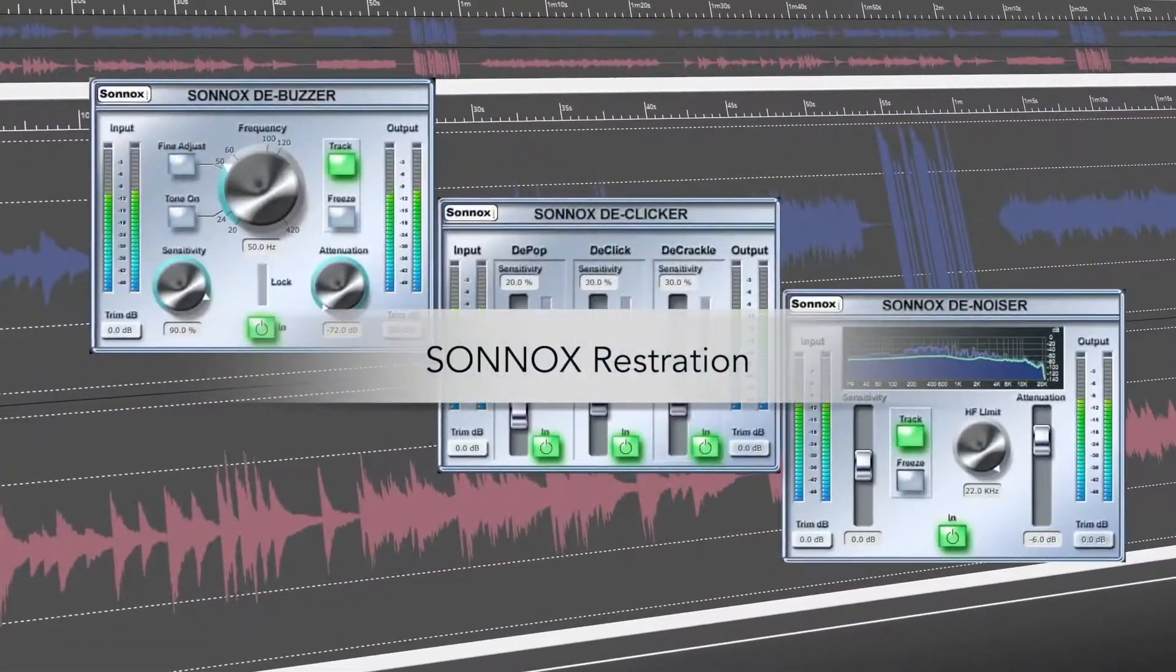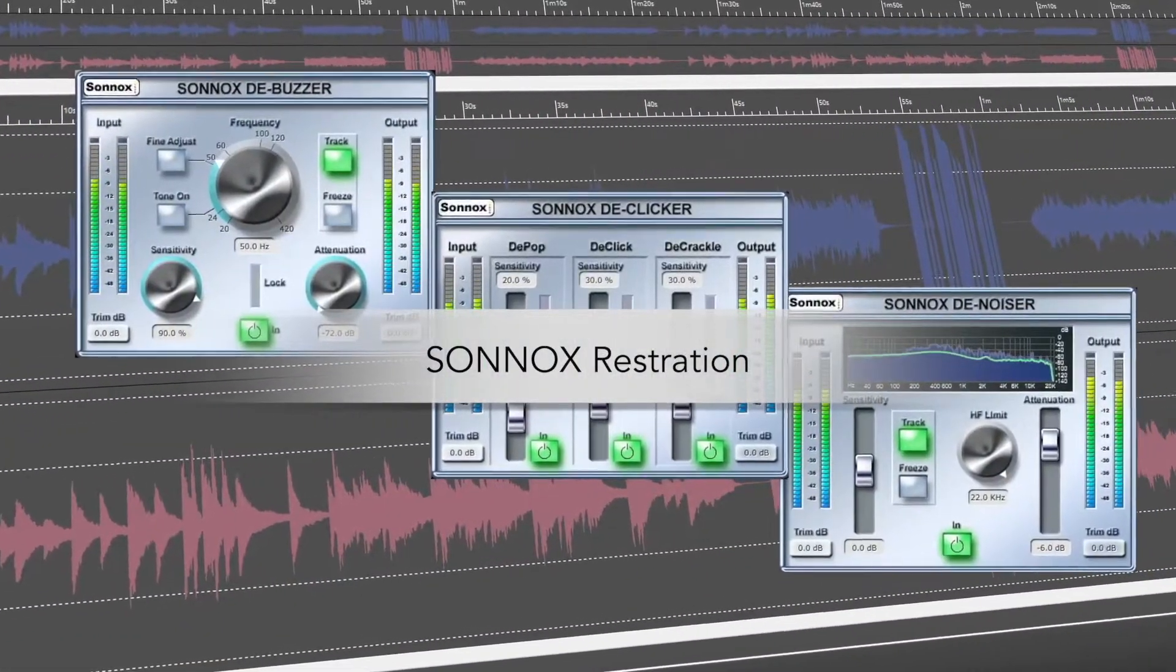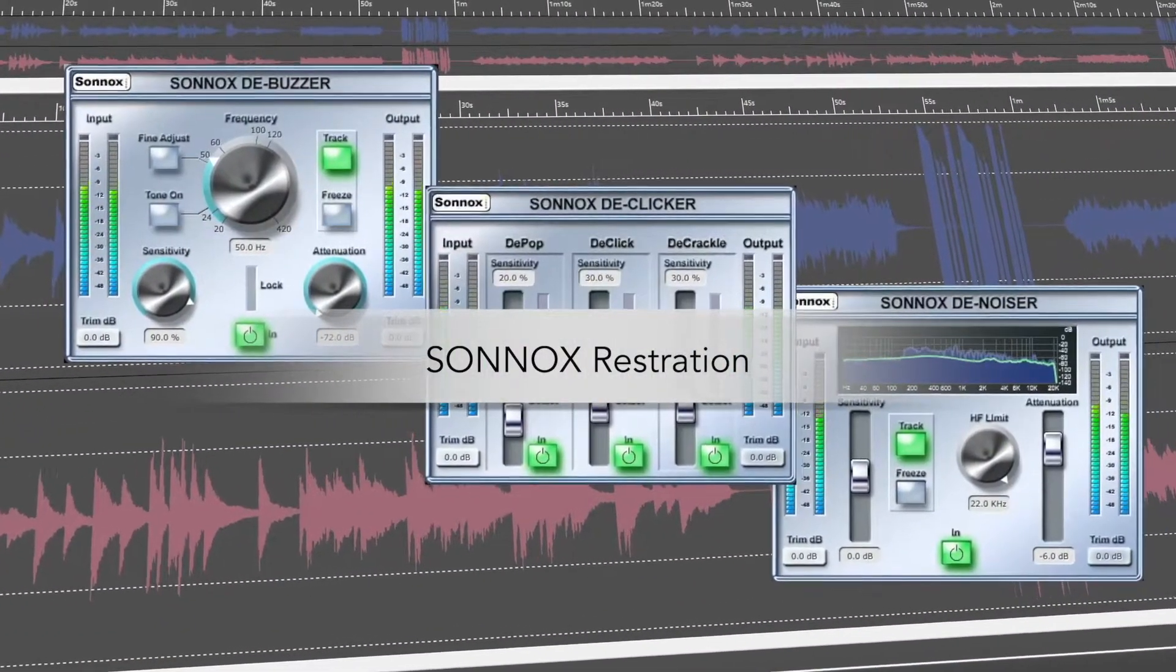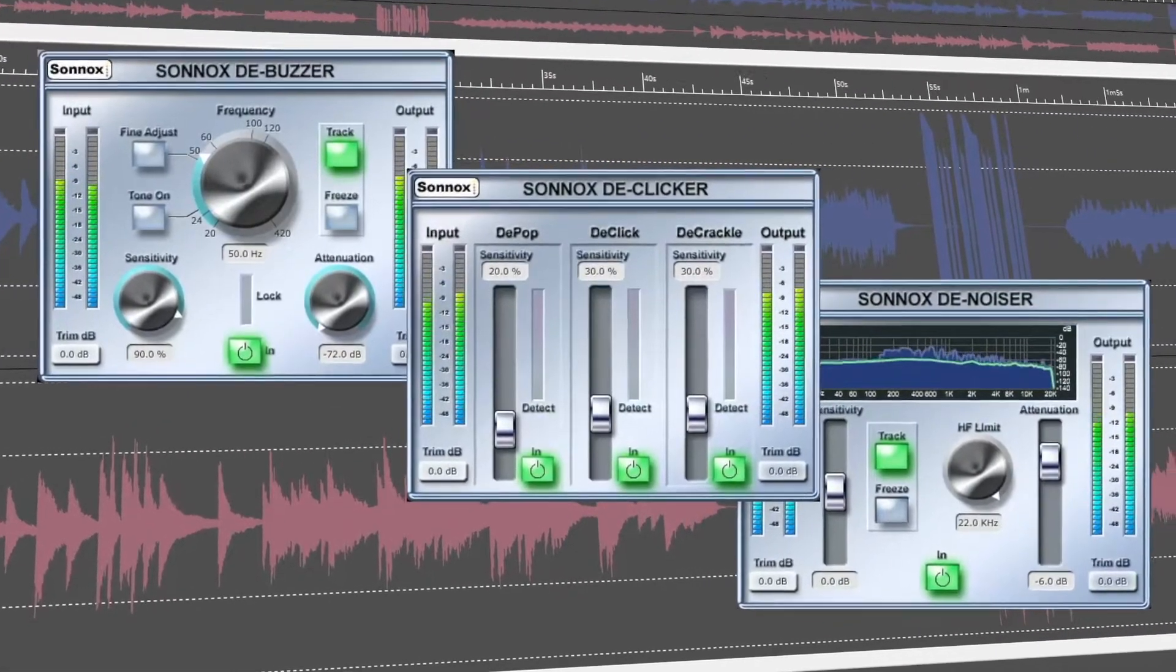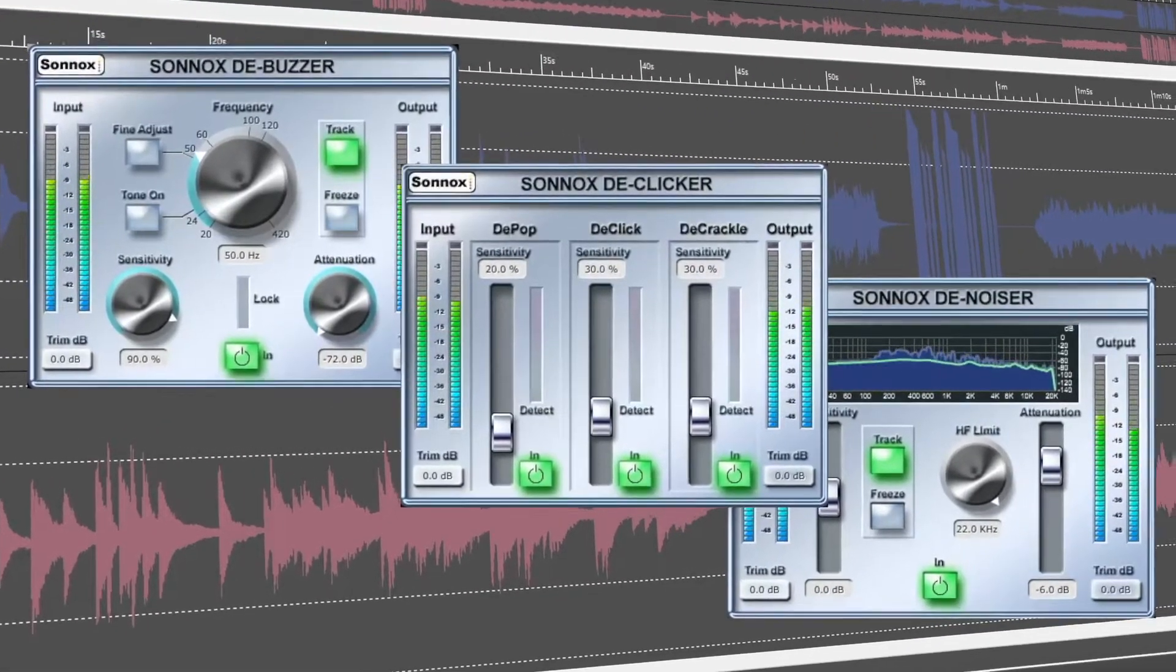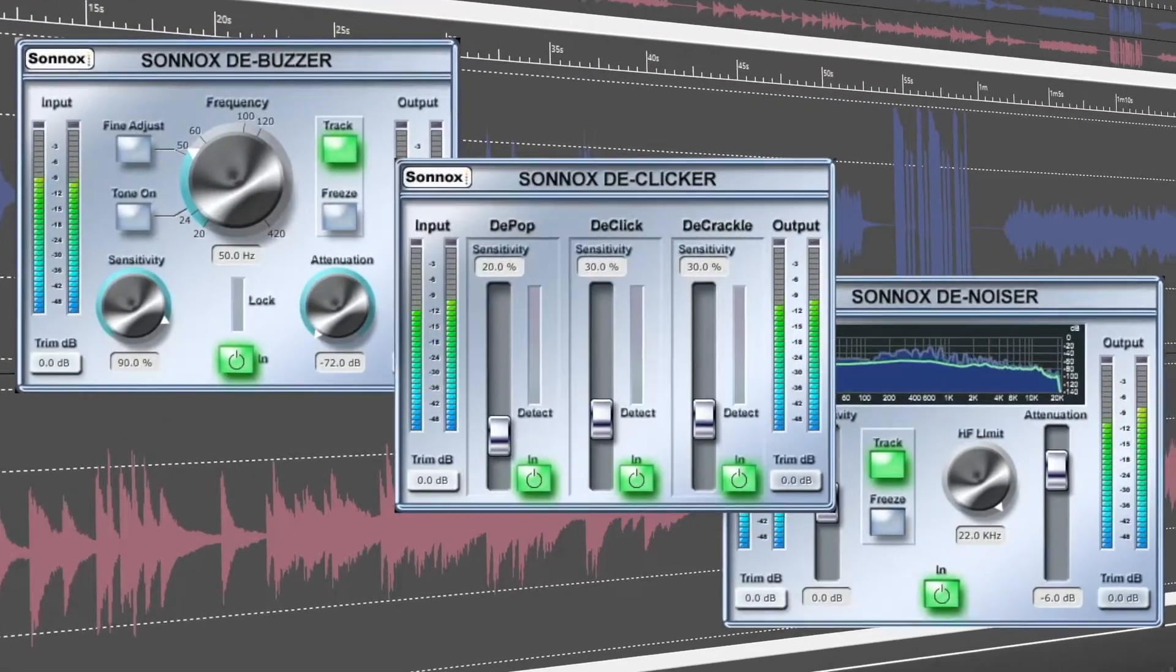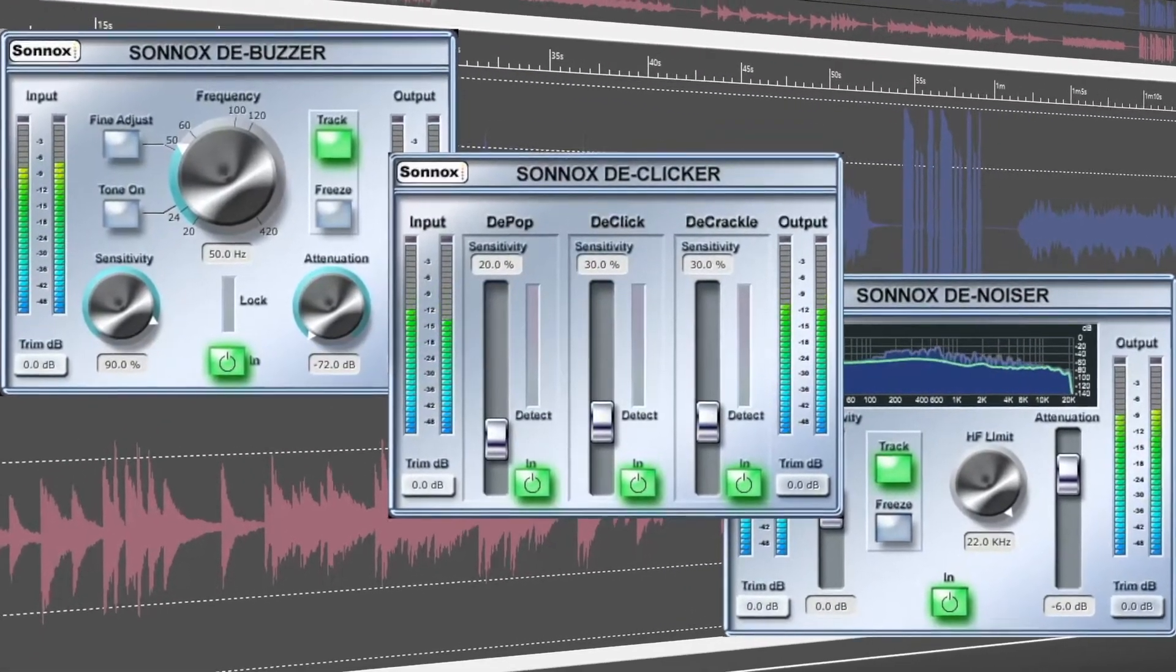Sunox Restoration Software will give you perfection at your fingertips, given the ability to clean up any track with De-Buzzer, De-Clicker, and De-Noiser.